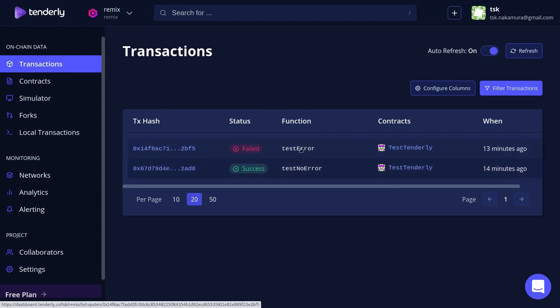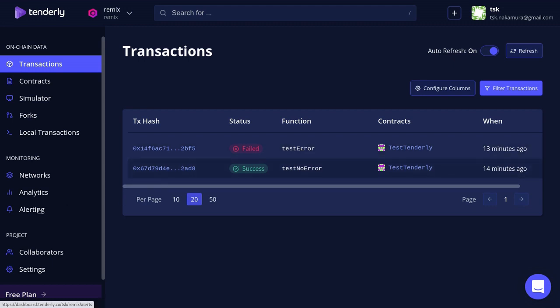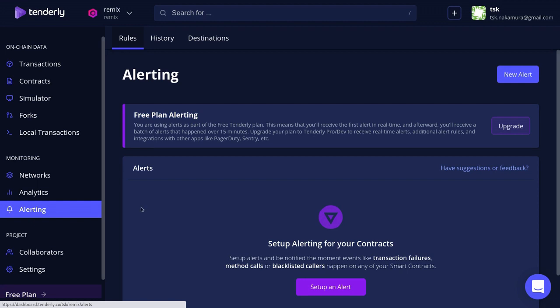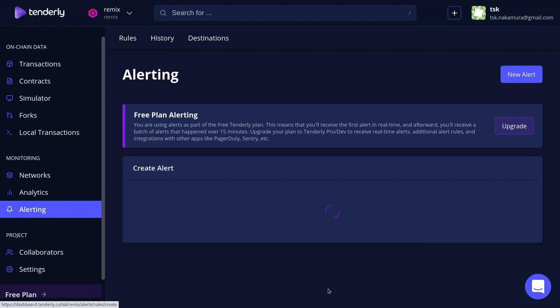Once the contract is registered, we can now set up an alert. For this example I'm going to set up an alert so that if there's a transaction that fails, then it will send me an email. To do that I'm going to click on the Alerting tab and then click on Setup Alert.